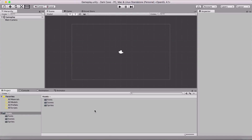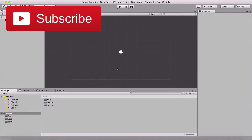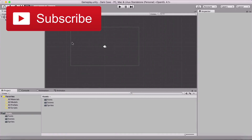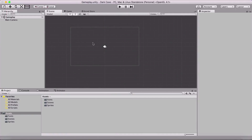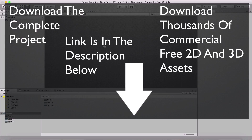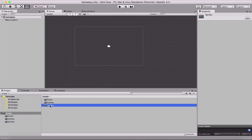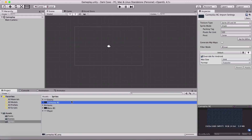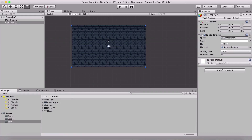Now that we have imported our assets and organized our project, let us create our gameplay scene — by that I mean add some elements to it. The first thing we are going to add is our background. I'm going to go into our sprites, select the gameplay BG, and simply drag and drop it into the scene. This is our gameplay background.